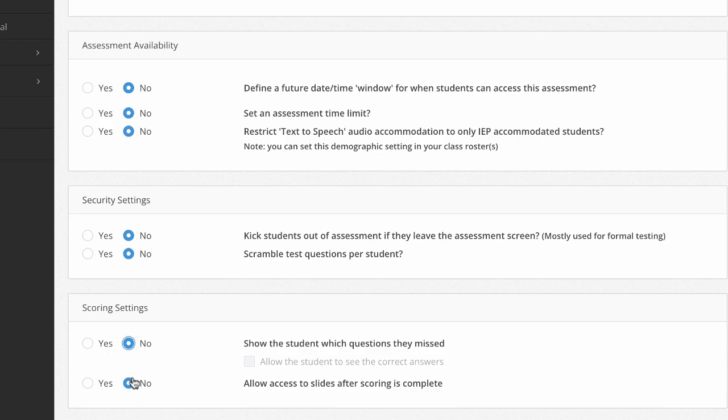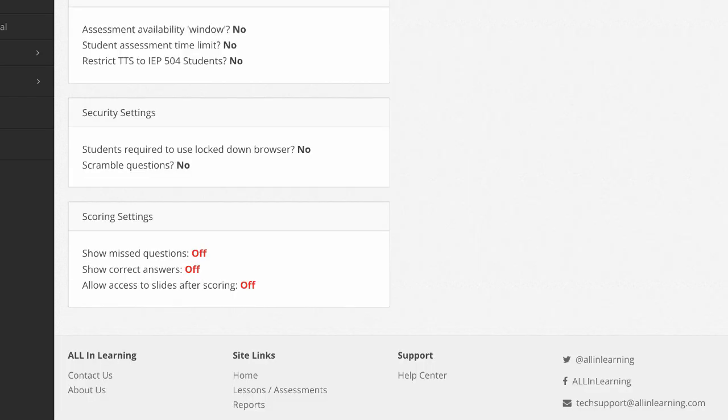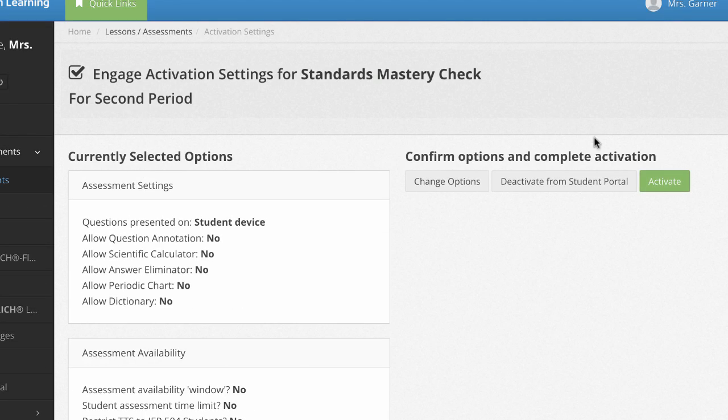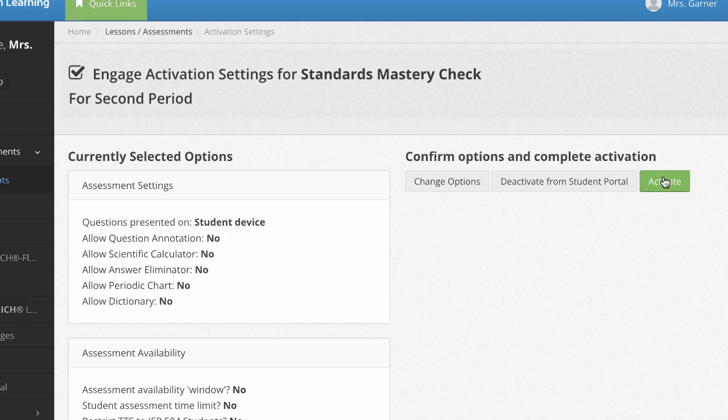OK, I've got the settings that I like. Now I'm going to click next. And I'm reviewing my settings. I like them all. Let's go ahead and activate this for the class. I click activate.